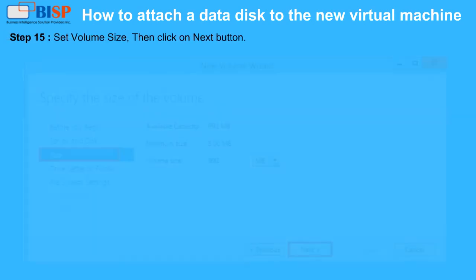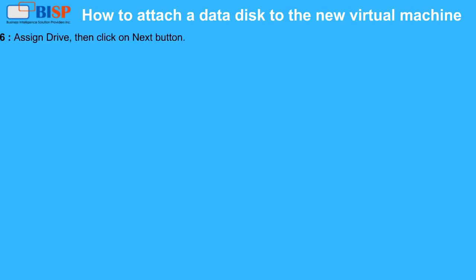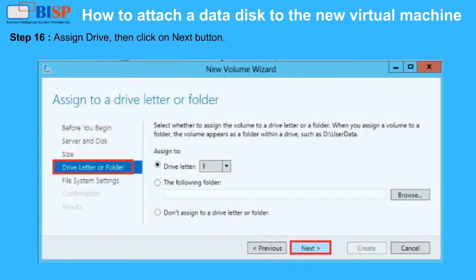Step 15: Set Volume Size, then click on Next Button. Step 16: Assign Drive, then click on Next Button.